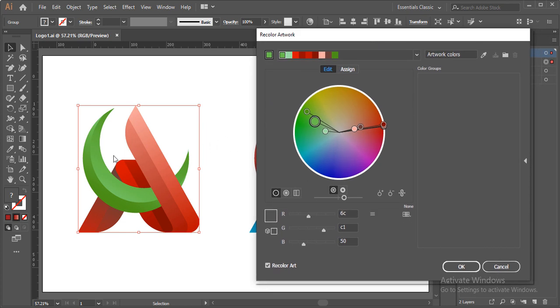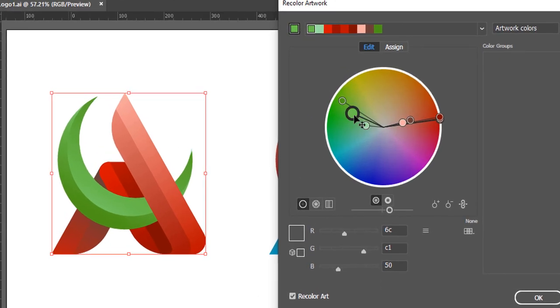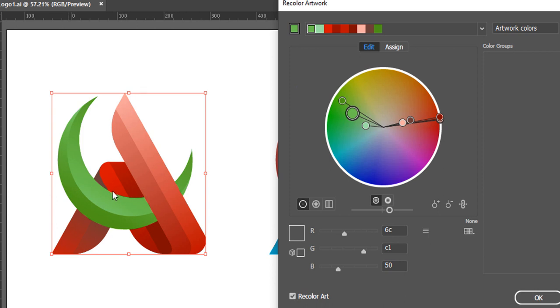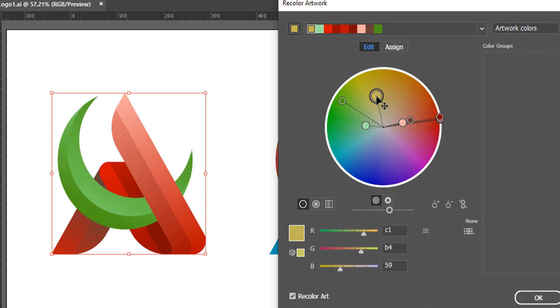Now, what if you want to modify some particular section of your artwork? For example, here the moon is green and what if I want to change it to something closer to yellow or maybe a bit of orange or golden? In that case, I will again unlink the harmony colors so that all of these colors will behave individually. Now I could simply move the green ones to the colors I like.